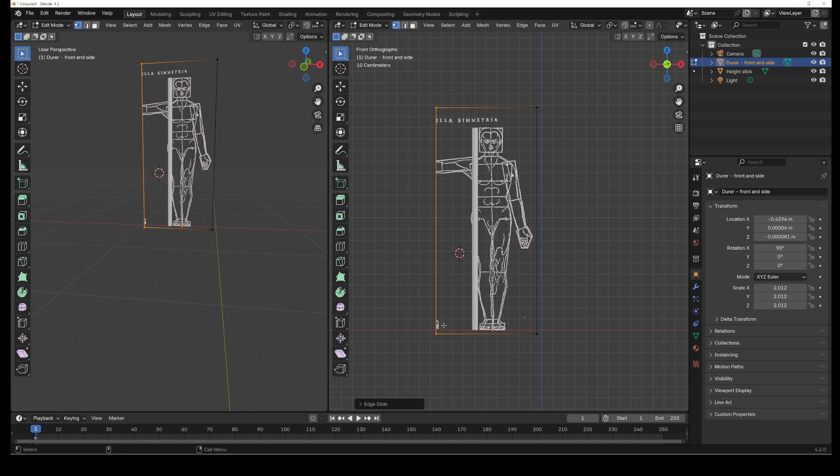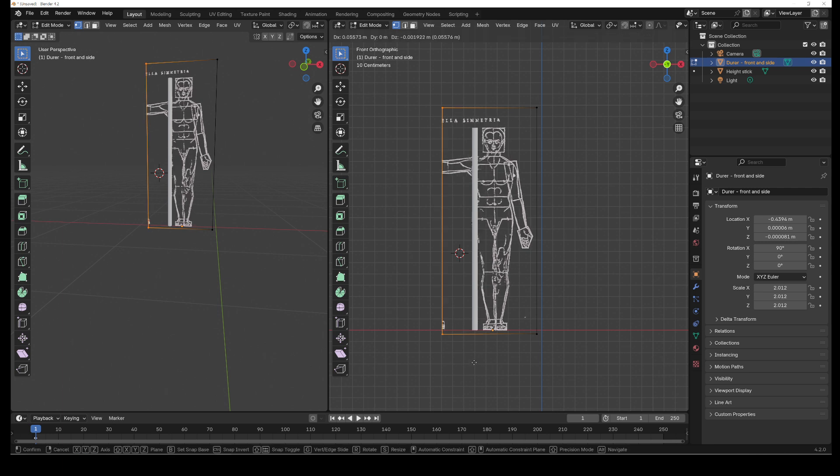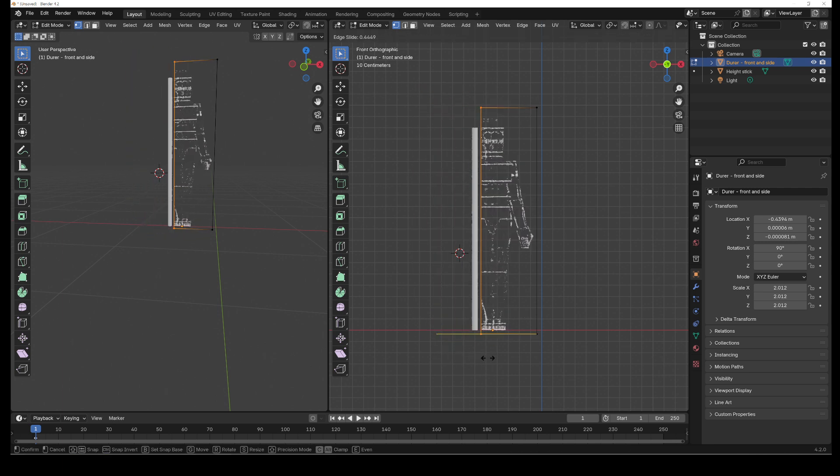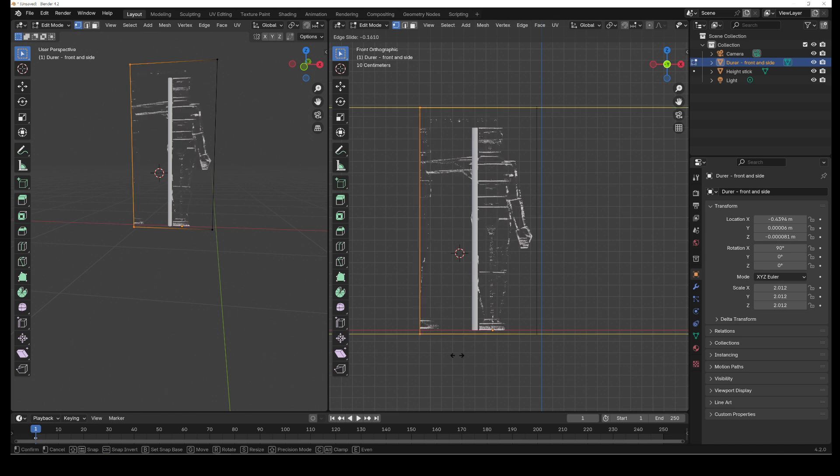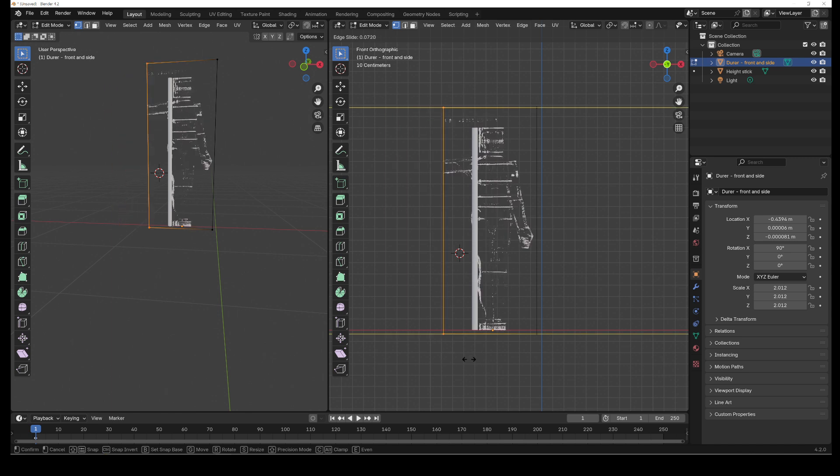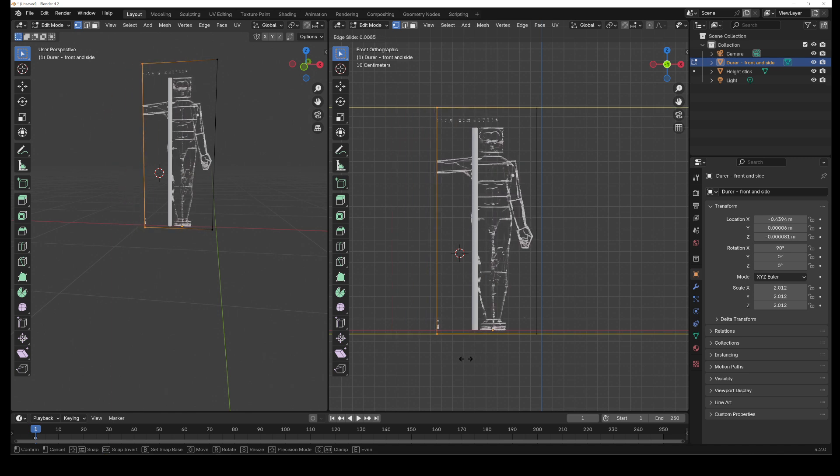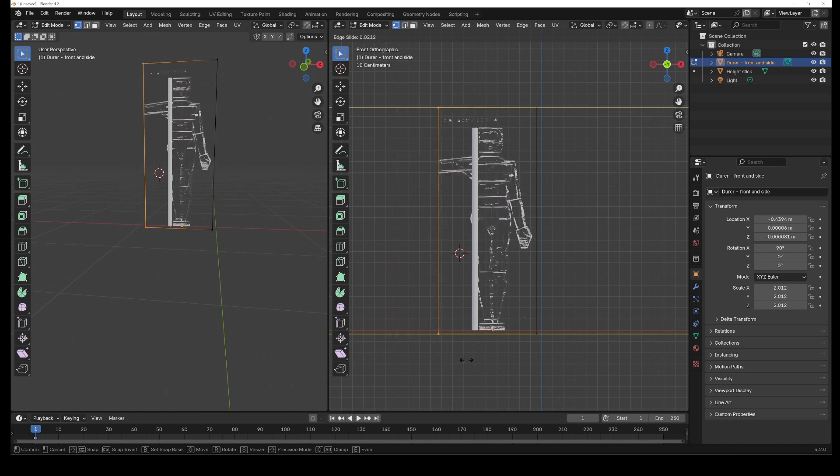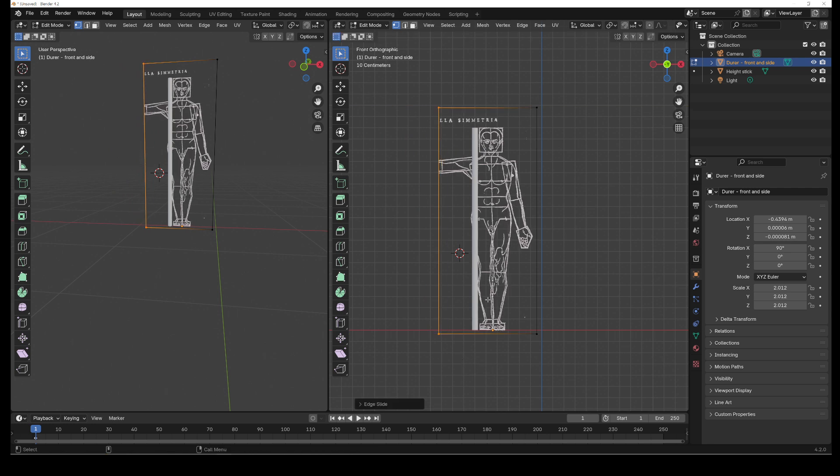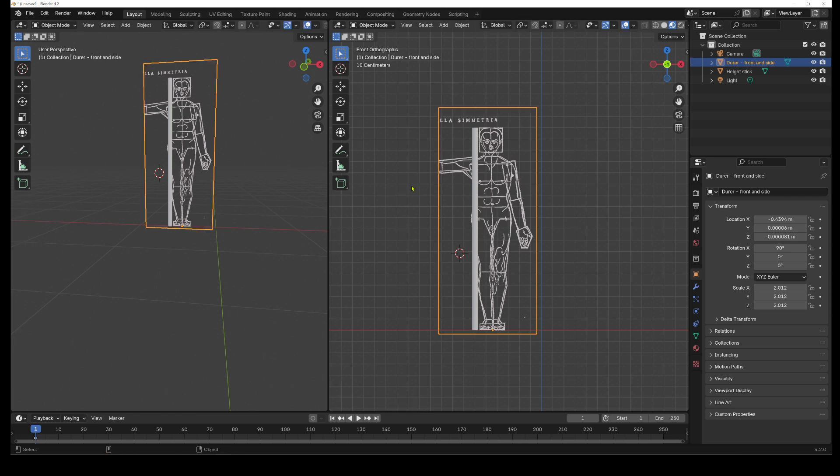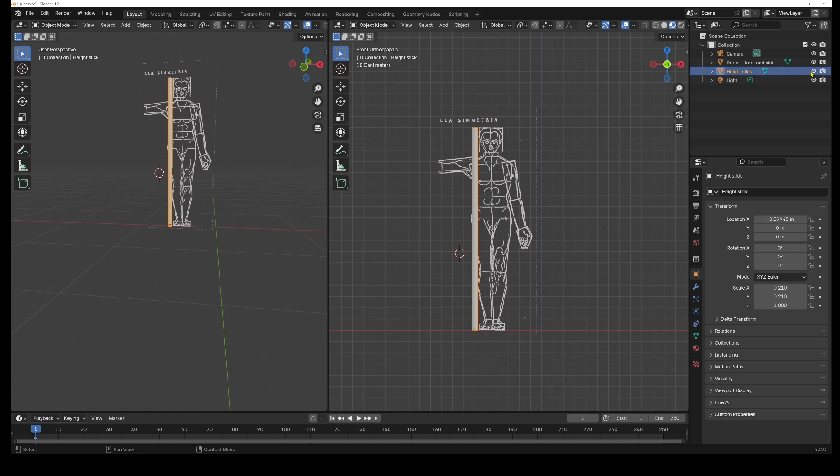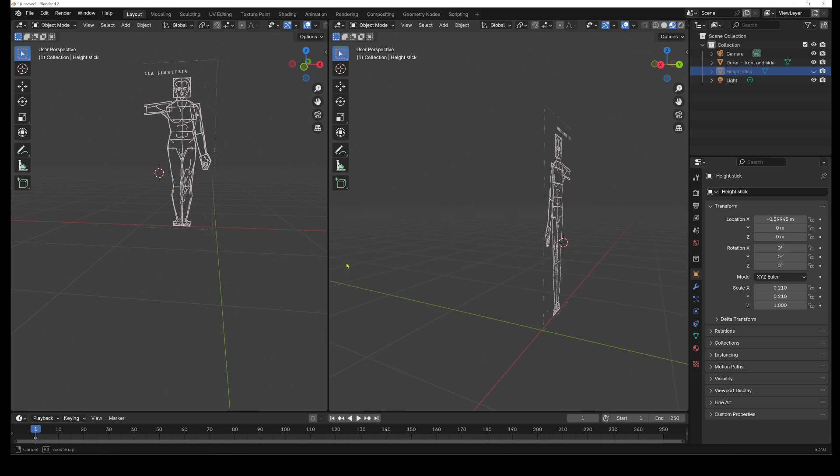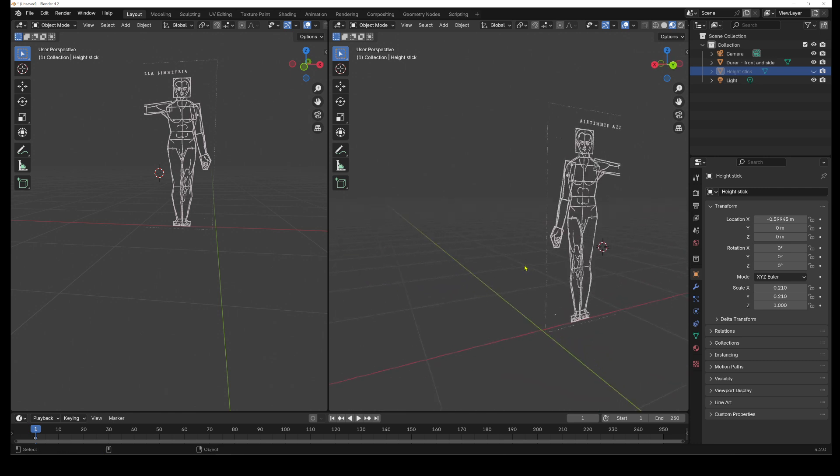So just to be clear, it's G, G, Alt, all while you're hovering your mouse. So we can exit edit mode. We can just get rid of our height stick for now. So now we have our man right here.